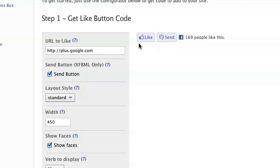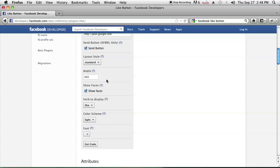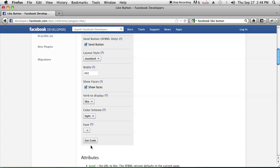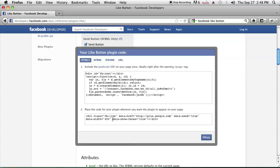It's the same as share. On the right side, it'll show you a preview of how your like button will look. You can set some attributes in the next couple of steps and then go ahead and click 'Get Code'.